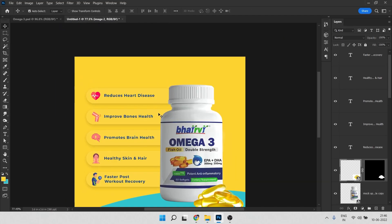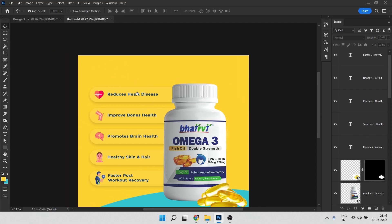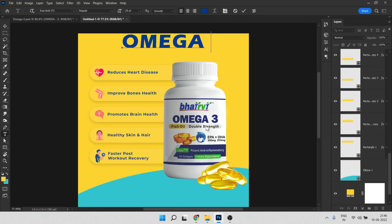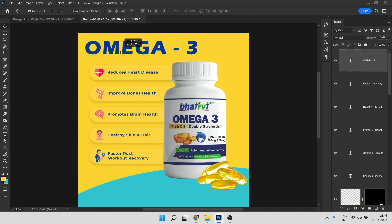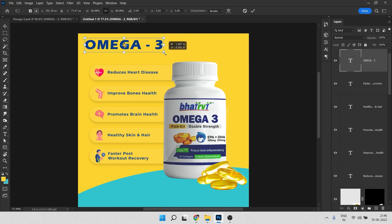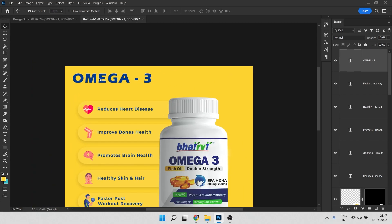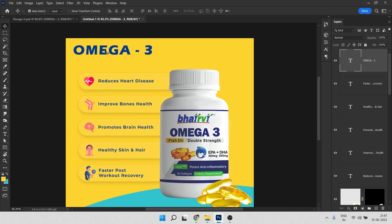Now it's time to add the product name — type 'Omega 3'. The font used here is Ares Bold. I downloaded this font from the Adobe Fonts website. It may also be available for free on the internet, so try searching for it.